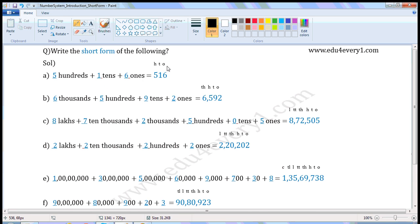Write the places: 1s place, 10s place, 100s place. 500 — write 5 in the 100s place. 1 tenth — write 1 in the 10s place. 6 ones — write 6 in the 1s place. So in short form it is 516.